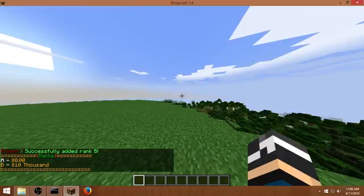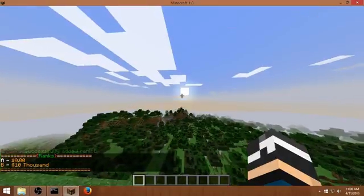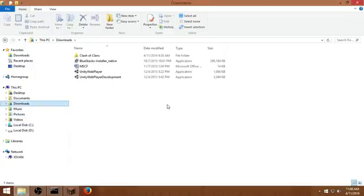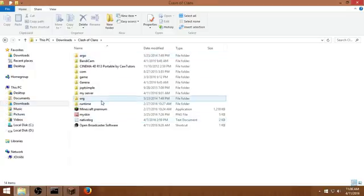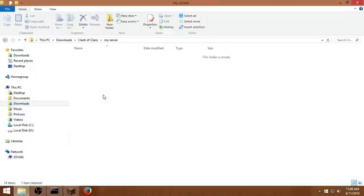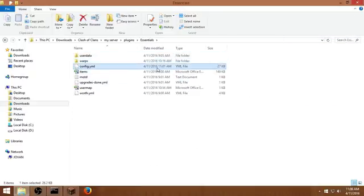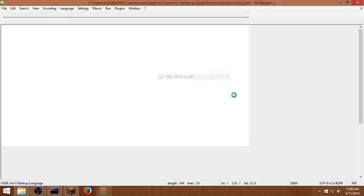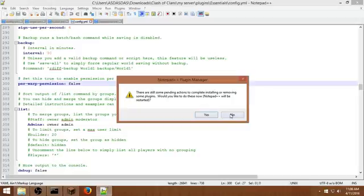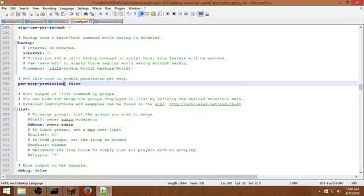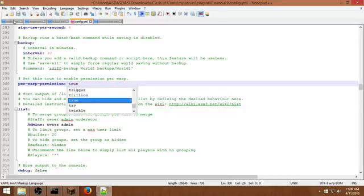Then you're gonna do the permission. Go to your server folder. Go to the Essentials folder. Config dot yml. Then find this reward permission, make it true. Save.